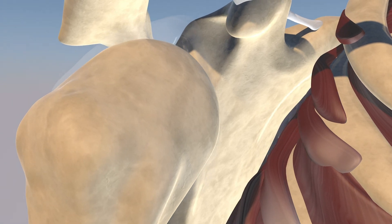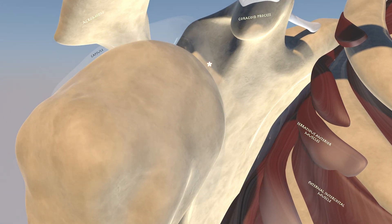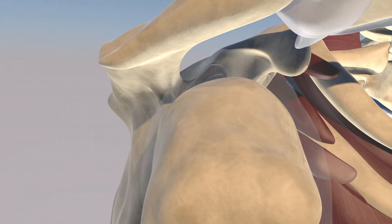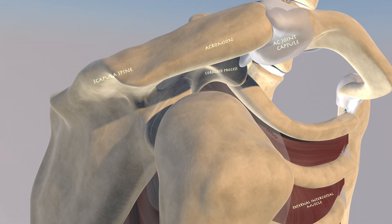You can appreciate how shallow the glenoid is — it does provide stability to prevent dislocation of the shoulder, but the shoulder is relatively easy to dislocate compared to the hip joint and most other joints in the body. You can also appreciate how the acromion forms a roof over the humeral head, and in people that have complete rotator cuff tears they can develop rotator cuff arthropathy where the humeral head rides up high and abuts the undersurface of the acromion.